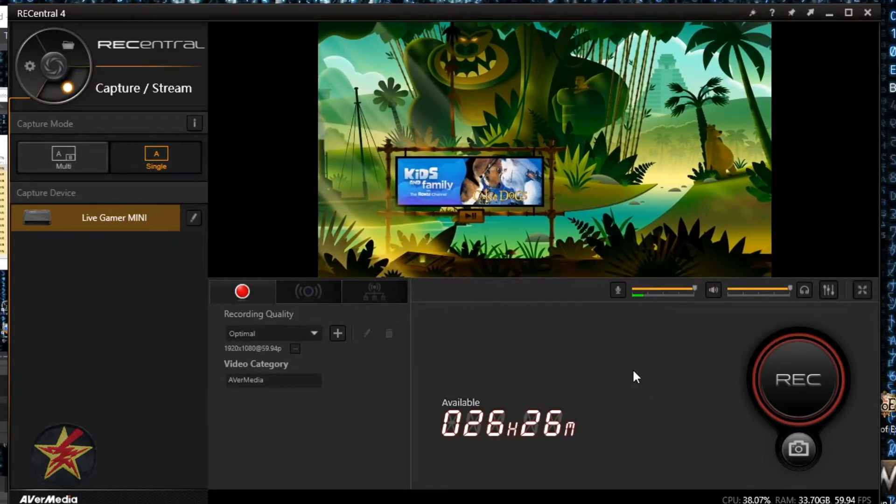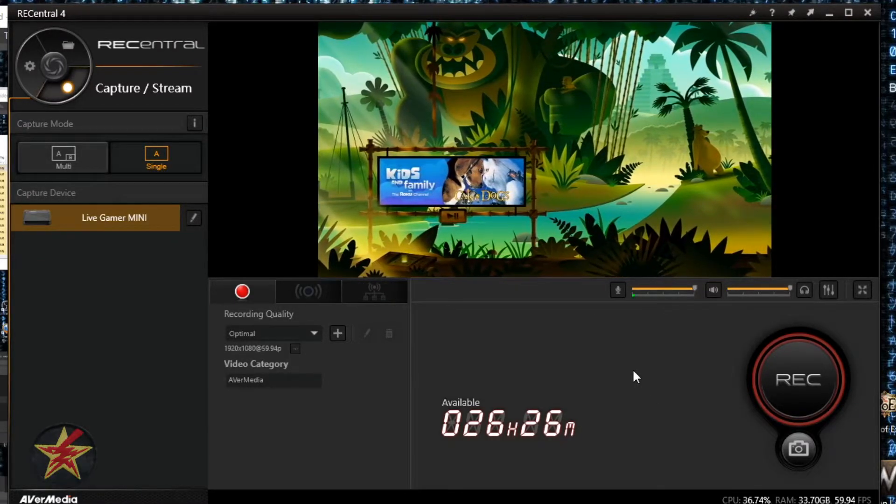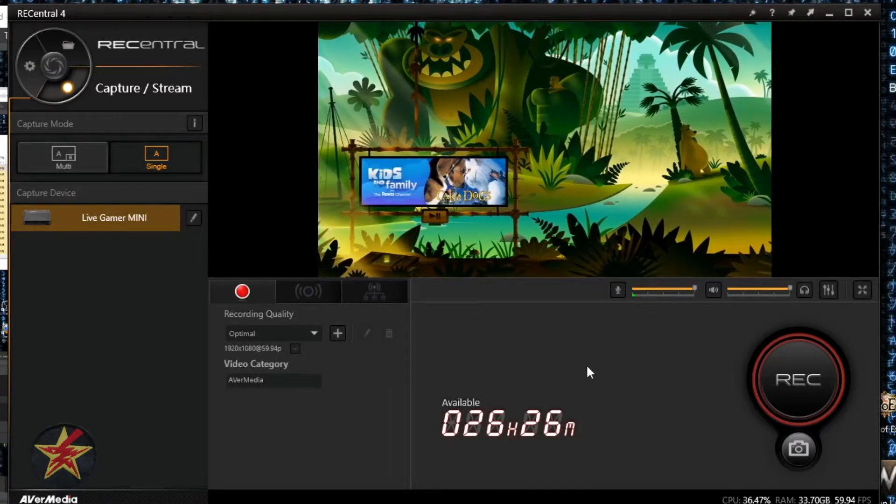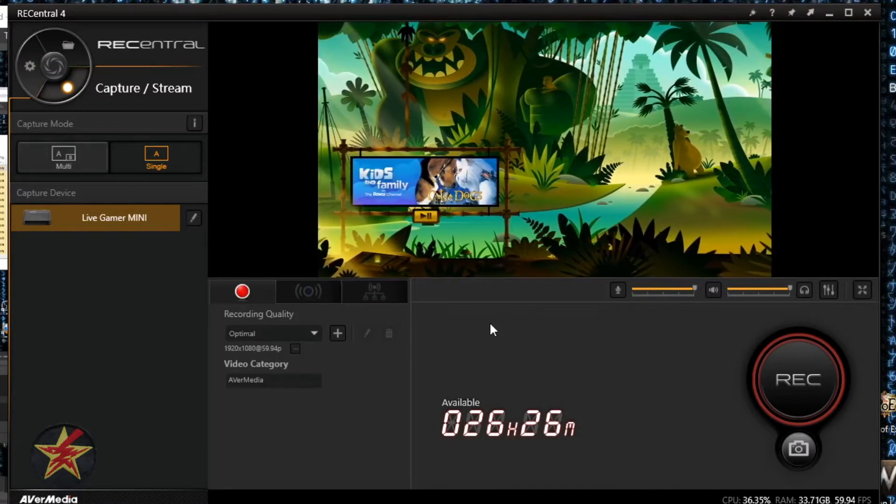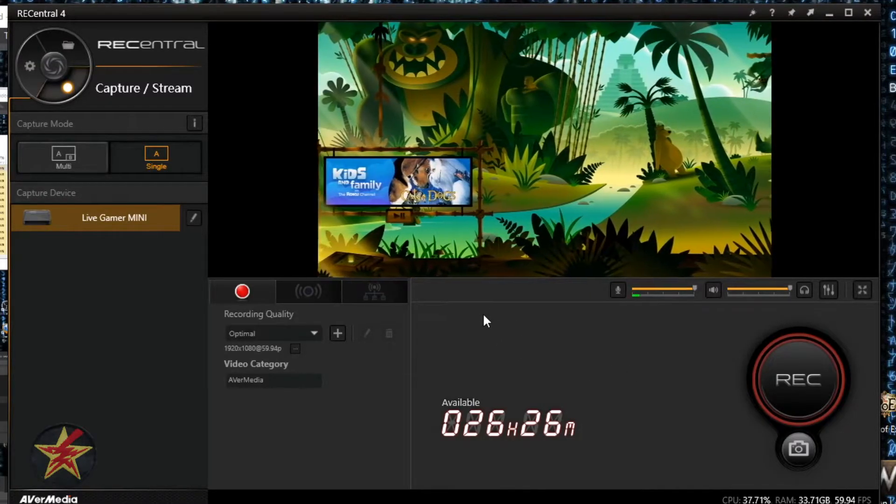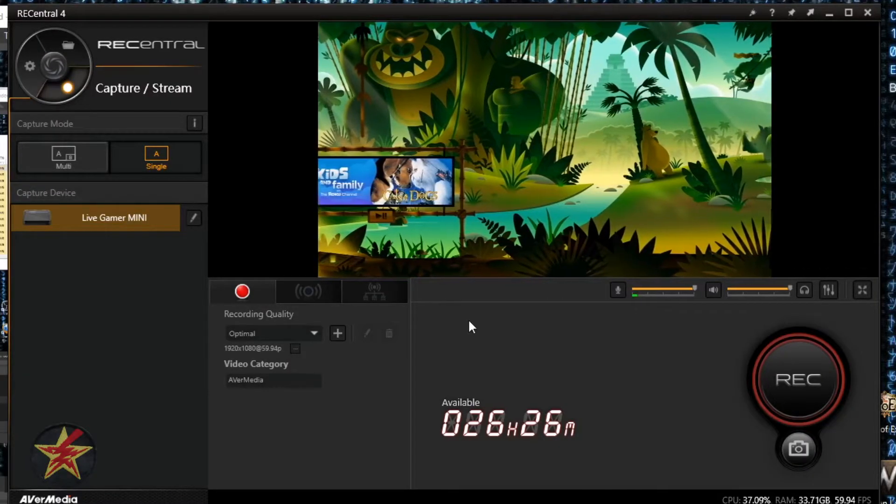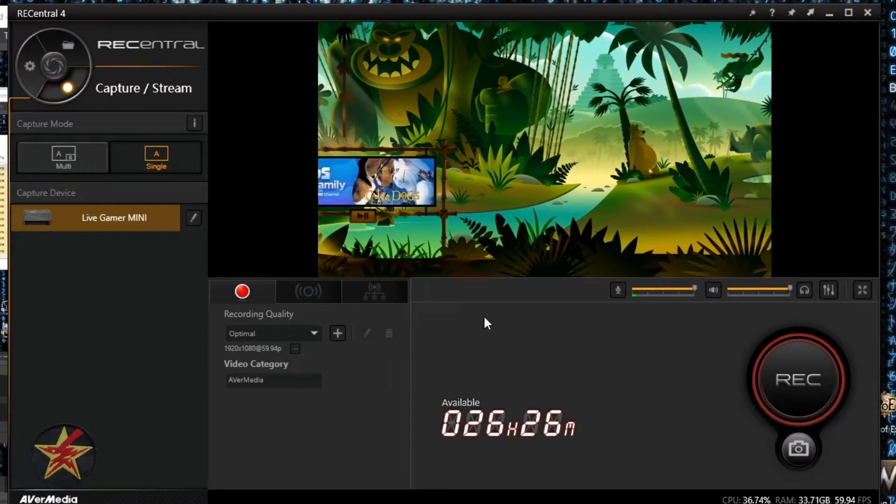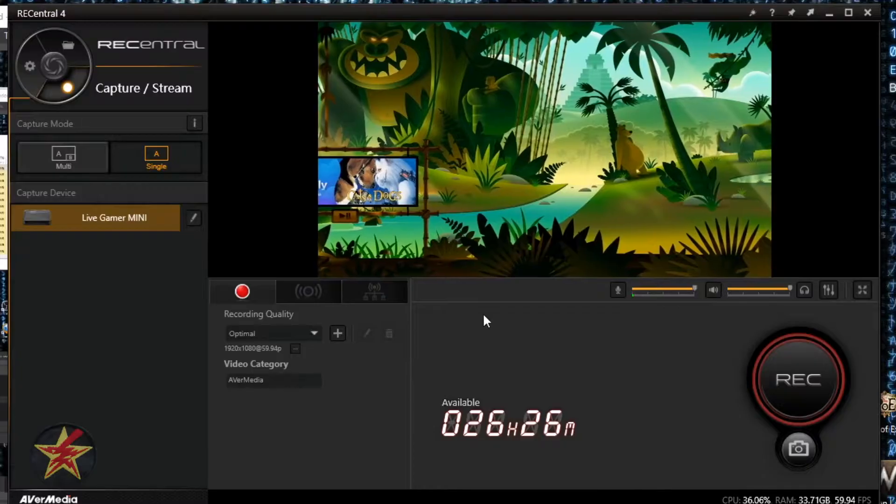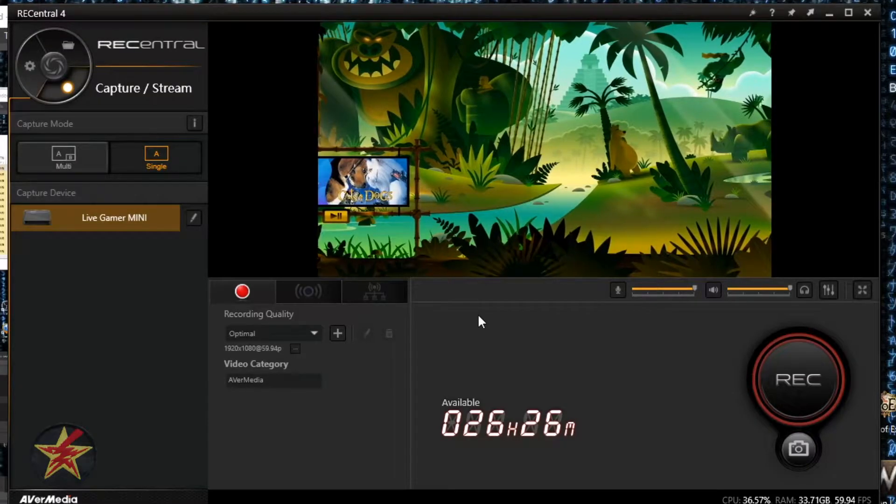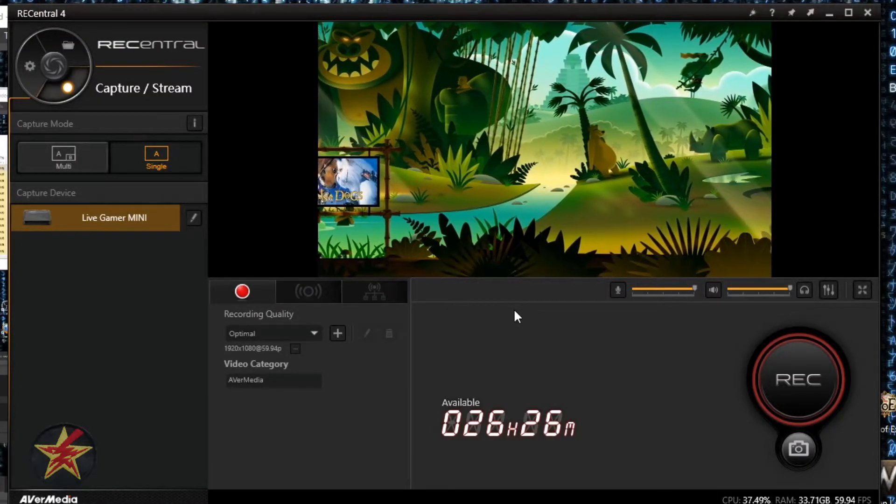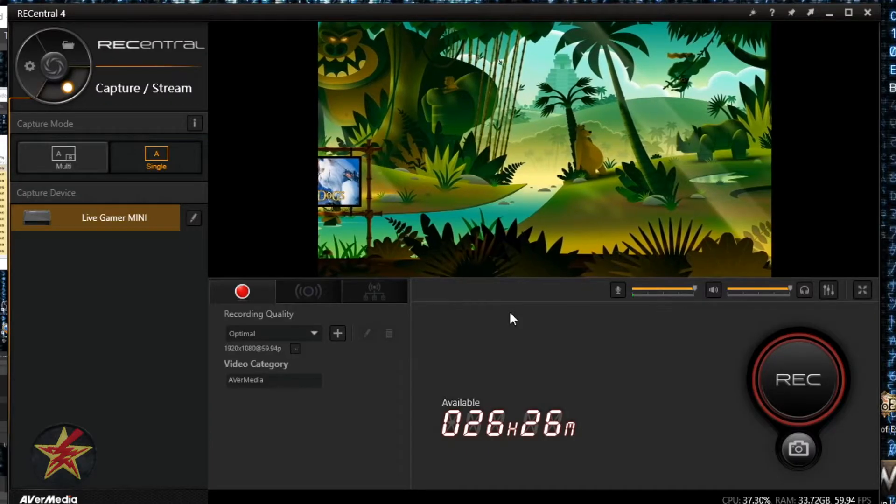This is not including the OBS software that I'm running right now to record this particular setup. Just having this on, not streaming or recording anything, is using 19,600 megabytes and 14 to 15 percent of my CPU.